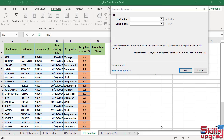The IFS function runs multiple test conditions. This function checks whether one or more test conditions are satisfied, and it returns a value that corresponds to the first true condition. You can test up to 127 test conditions using the IFS function. In the logical test one argument, type any value or expression that can be tested to true or false.